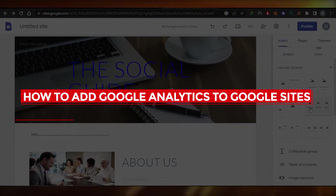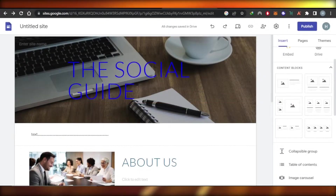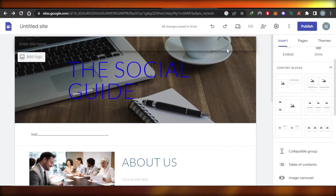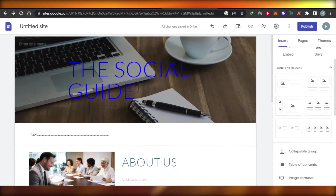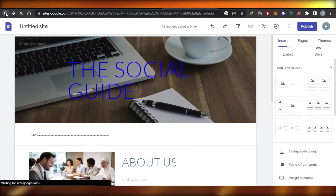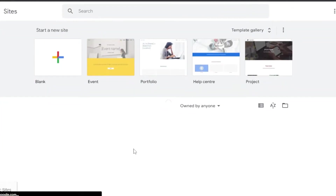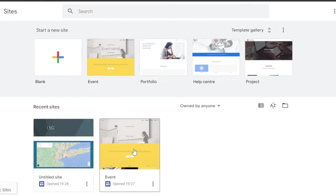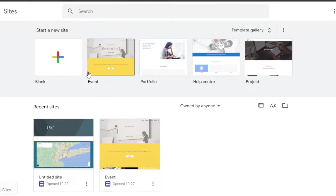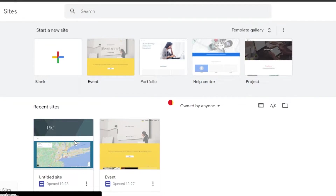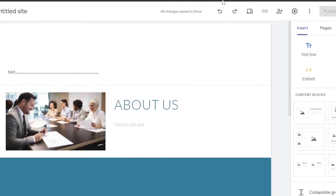Welcome back! In this tutorial, I'll show you how to add Google Analytics to your Google Sites. First, open up your Google Sites by going to sites.google.com. Google Sites is provided by Google and allows you to create a professional website for free. I'm going to open a test website I was working on and show you how to add Google Analytics into it.